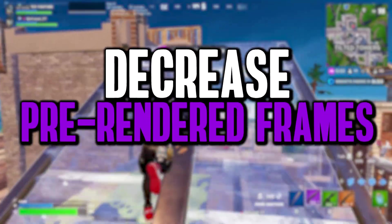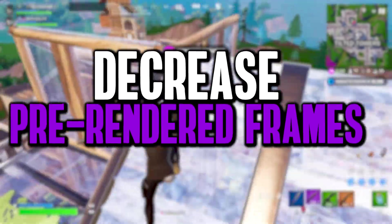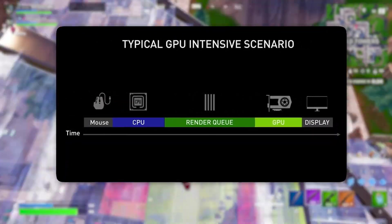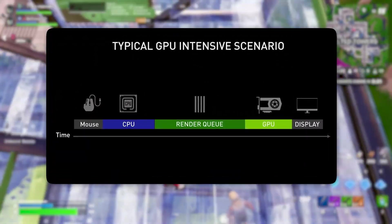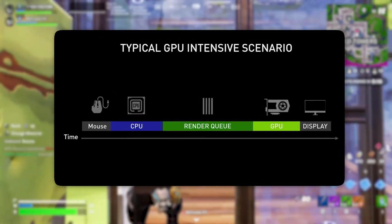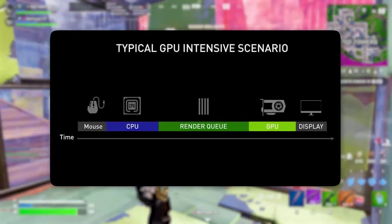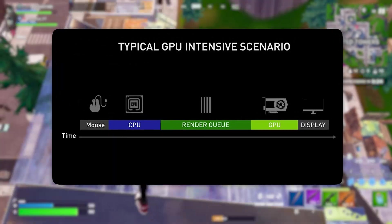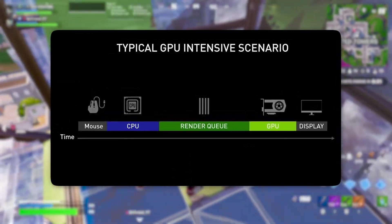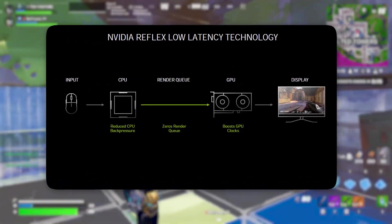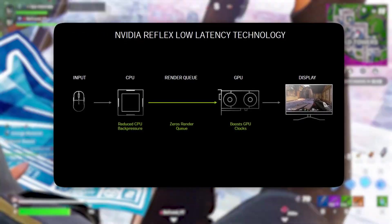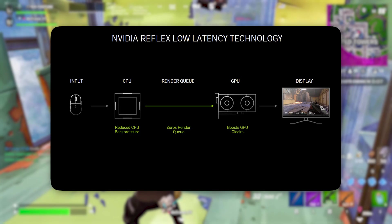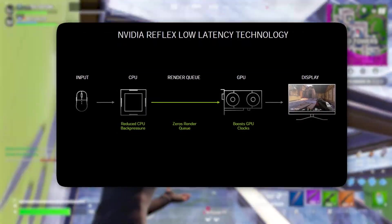The next registry tweak is about decreasing the maximum pre-rendered frames, which can significantly improve your gaming responsiveness and FPS stability. By default, Windows and your GPU driver allow multiple frames to be pre-rendered before they are displayed on screen. This can help smooth out performance on weaker CPUs, but it also introduces input lag. Essentially, your CPU is working ahead of time to prepare frames in advance, but if your system is fast enough, this extra buffering isn't necessary and can slow down real-time responsiveness.